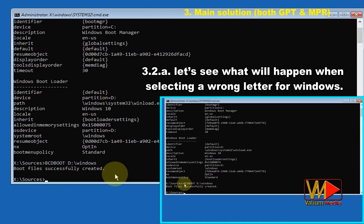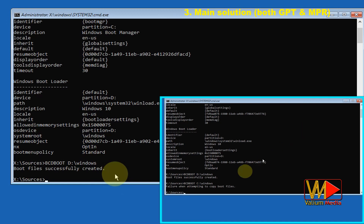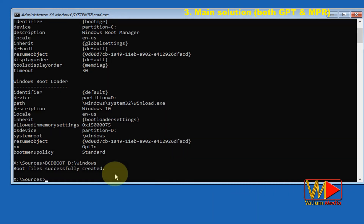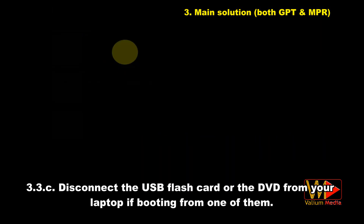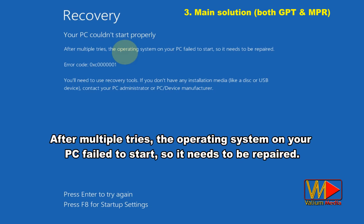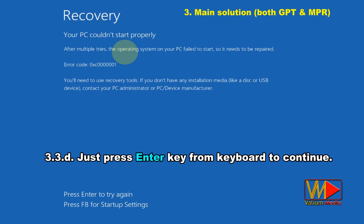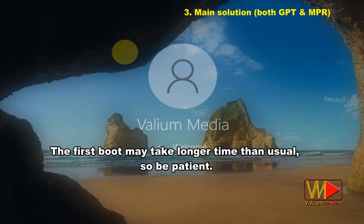To demonstrate what happens when selecting a wrong letter, typing 'bcdboot C:\windows' returns the error: 'Failure when attempting to copy boot files.' Now close CMD and click Continue to boot into Windows 10. Disconnect the USB or DVD if you booted from one. You may get a blue screen saying your PC couldn't start properly with error code 0xc0000001 — just press Enter to continue. The first boot may take longer than usual, so be patient.